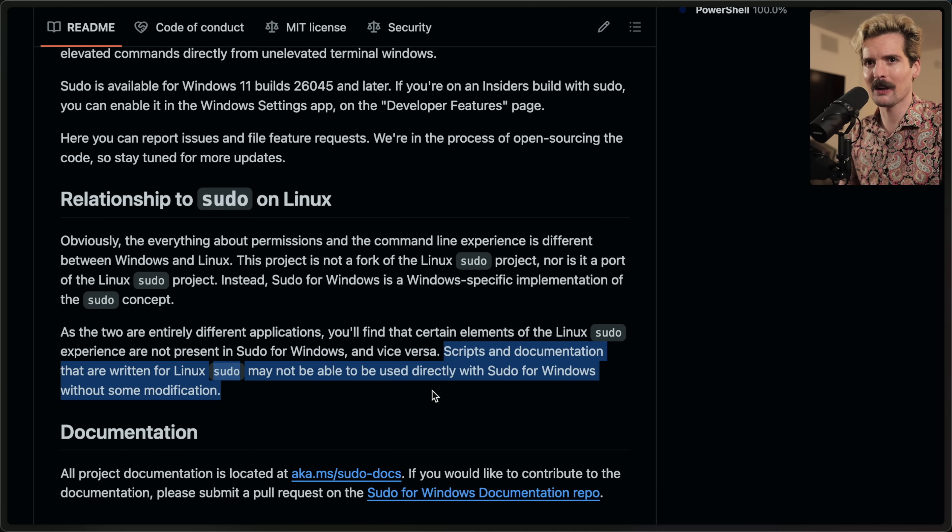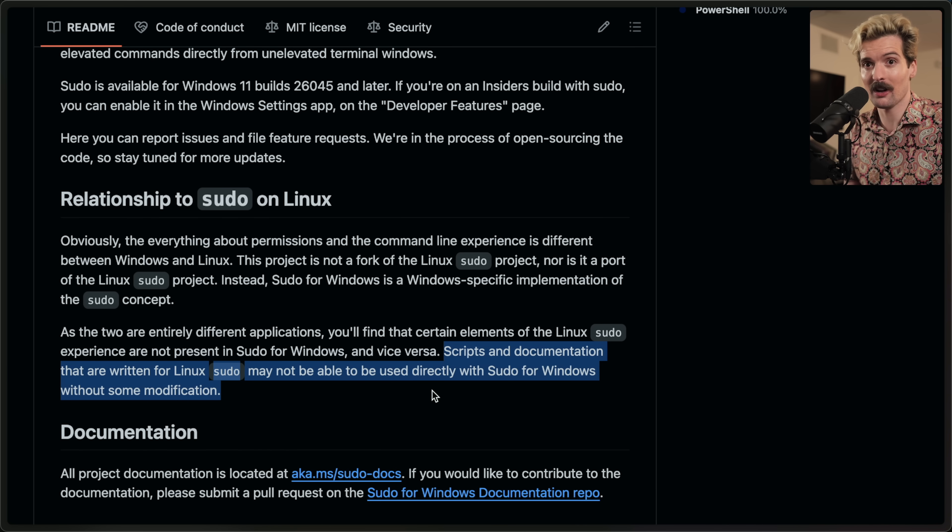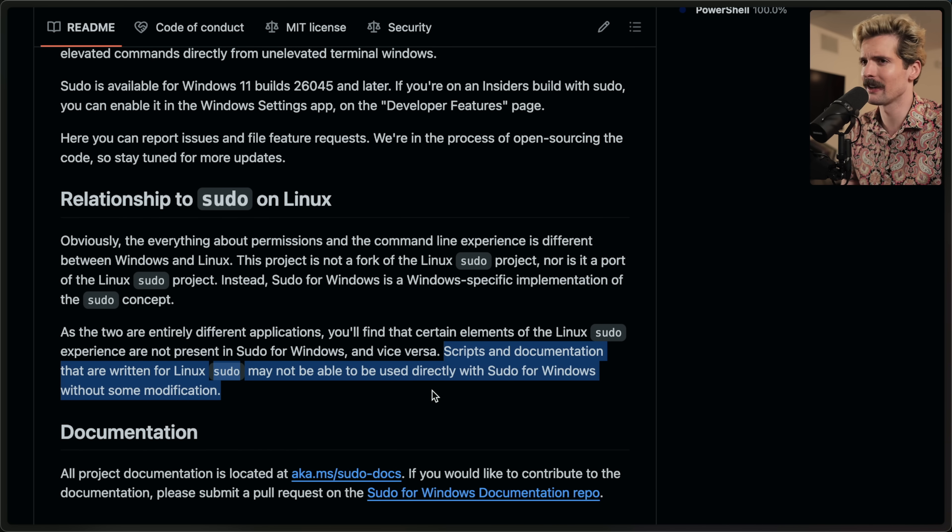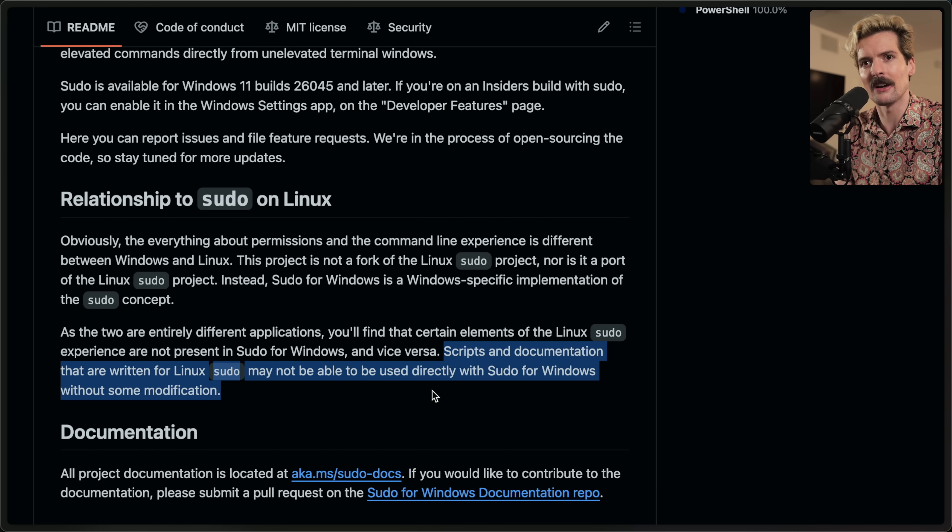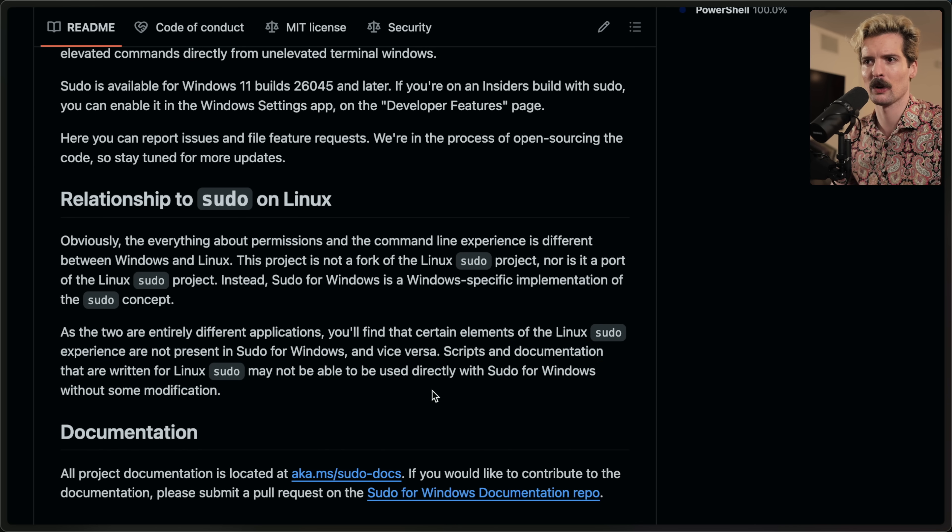No longer will you have to right click run as admin to install Chocolatey. Now you just add sudo in front. This is something that Windows arguably needed even more than other operating systems. And I'm excited to see the work they're putting into it.